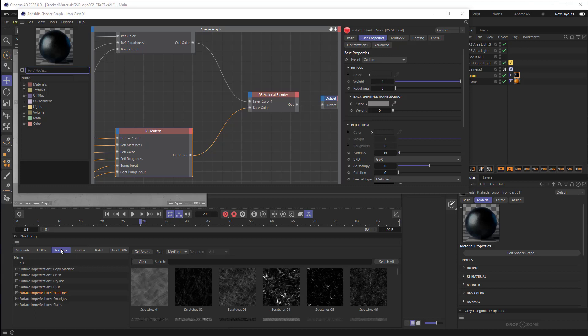Here in my textures I have a bunch of different surface imperfections that are part of the Grayscale Gorilla library. These are really cool. Now you don't need to be using them for this project, you could use any materials you find on the internet, you can search up scratch marks and things like that and use those. I'm using them because I really love them, they look awesome.